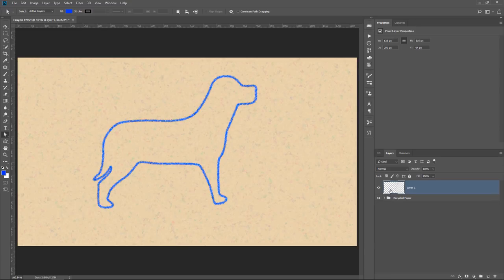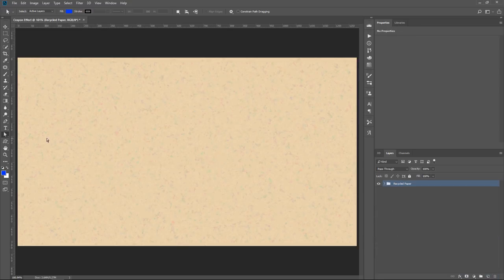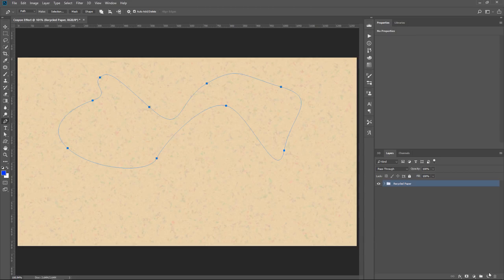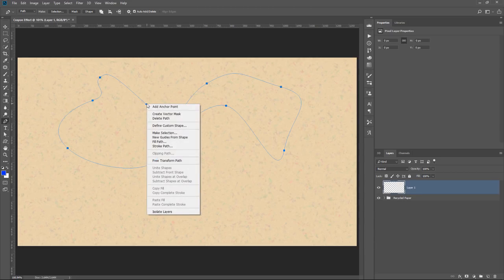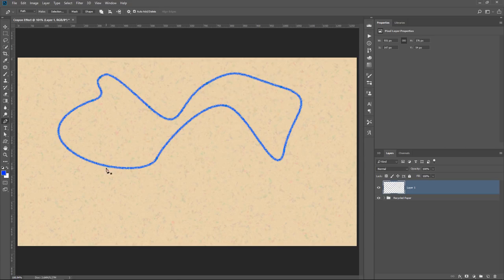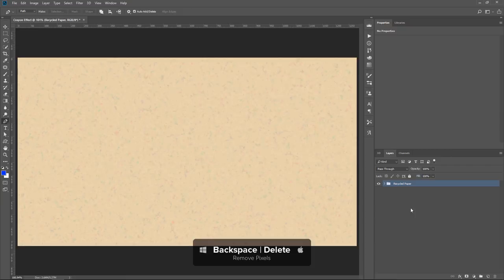You could also do the same thing with the Pen tool. You can simply start creating any shape that you like. Create a new layer, right-click and select Stroke Path, select Brush, press OK, and now you have that crayon effect. I'm going to delete that layer,